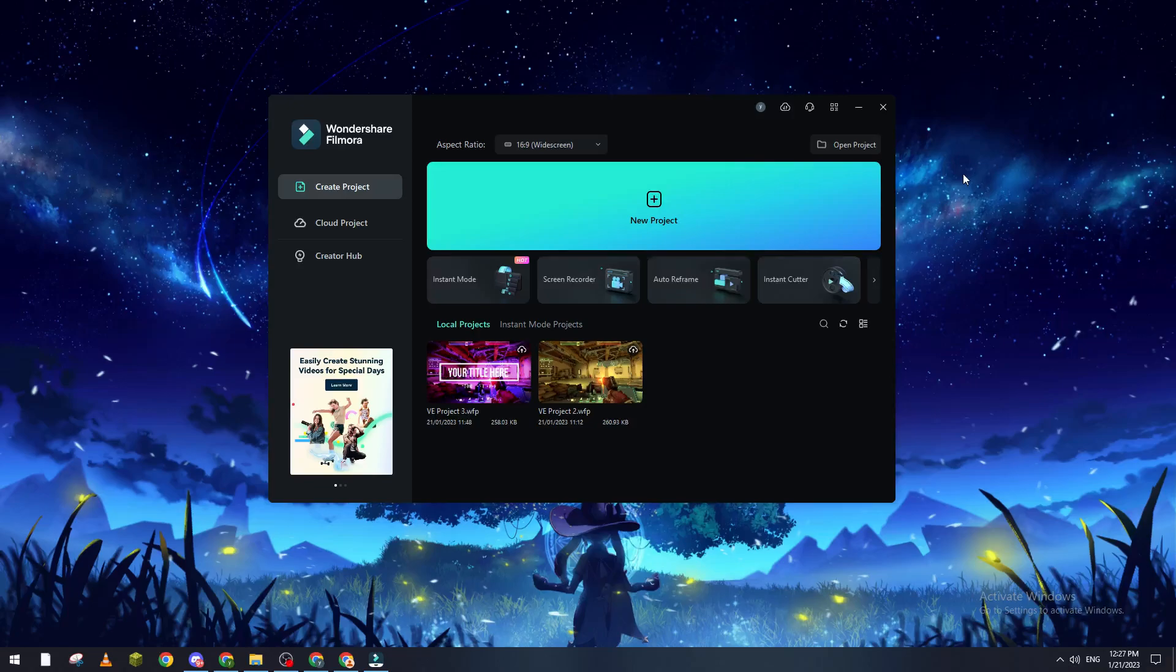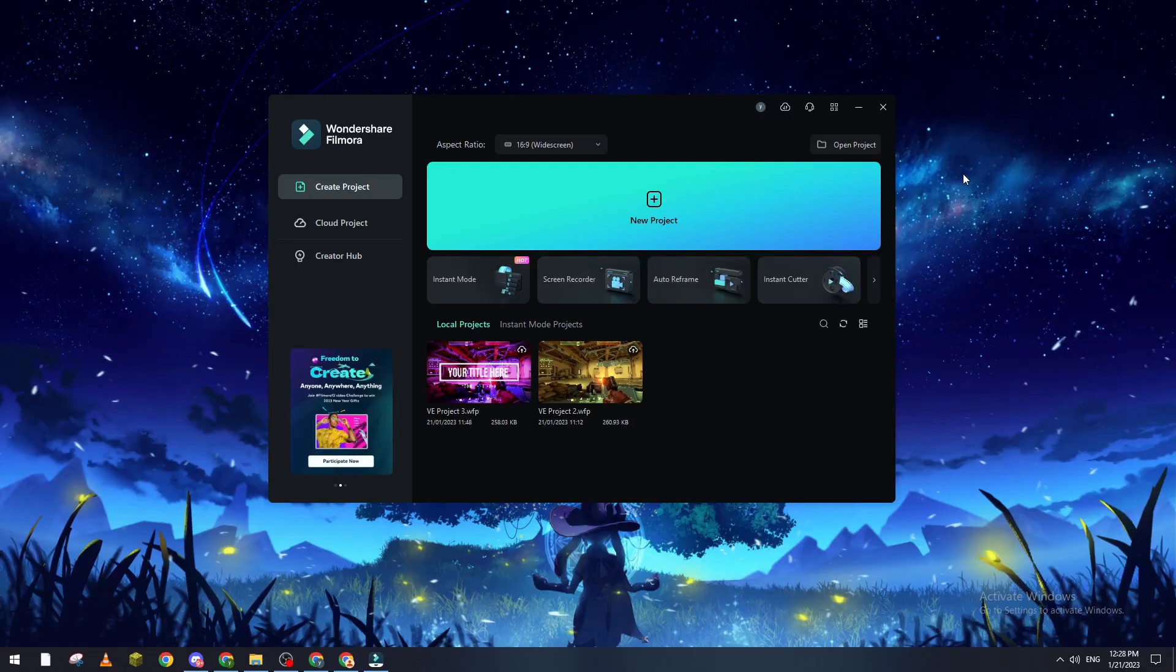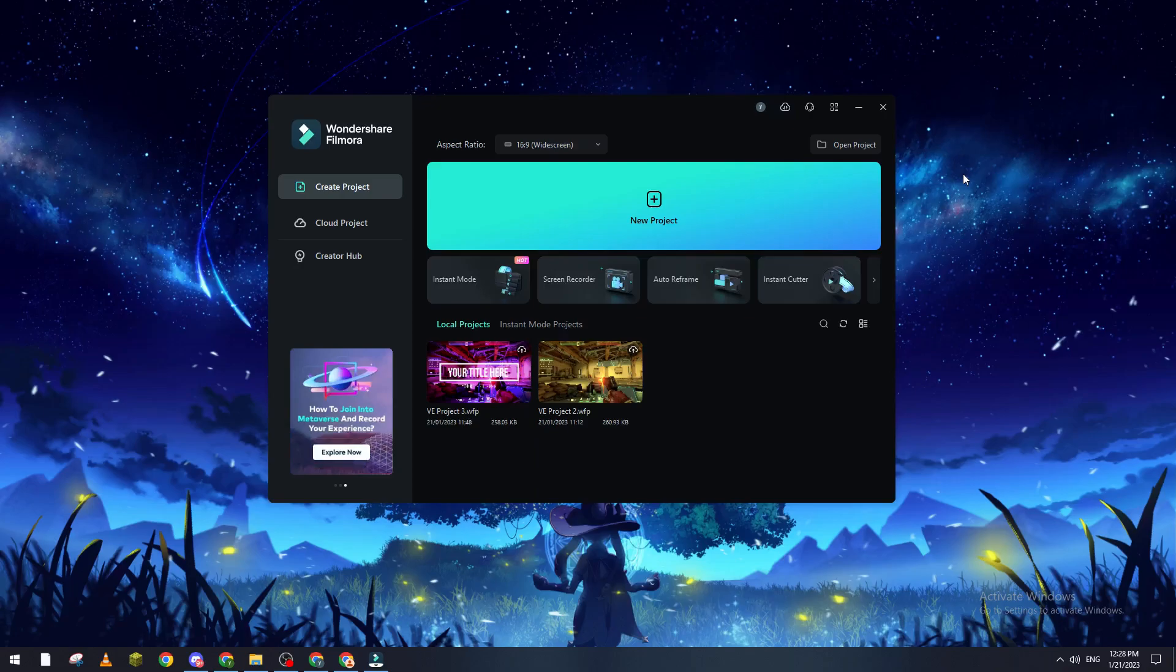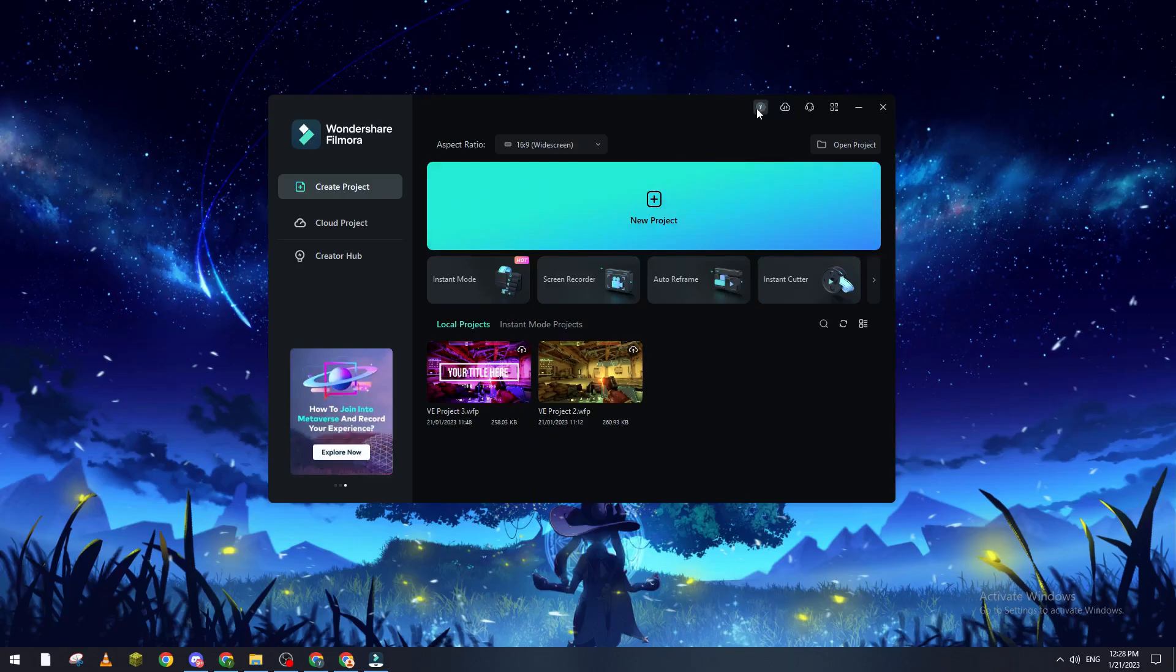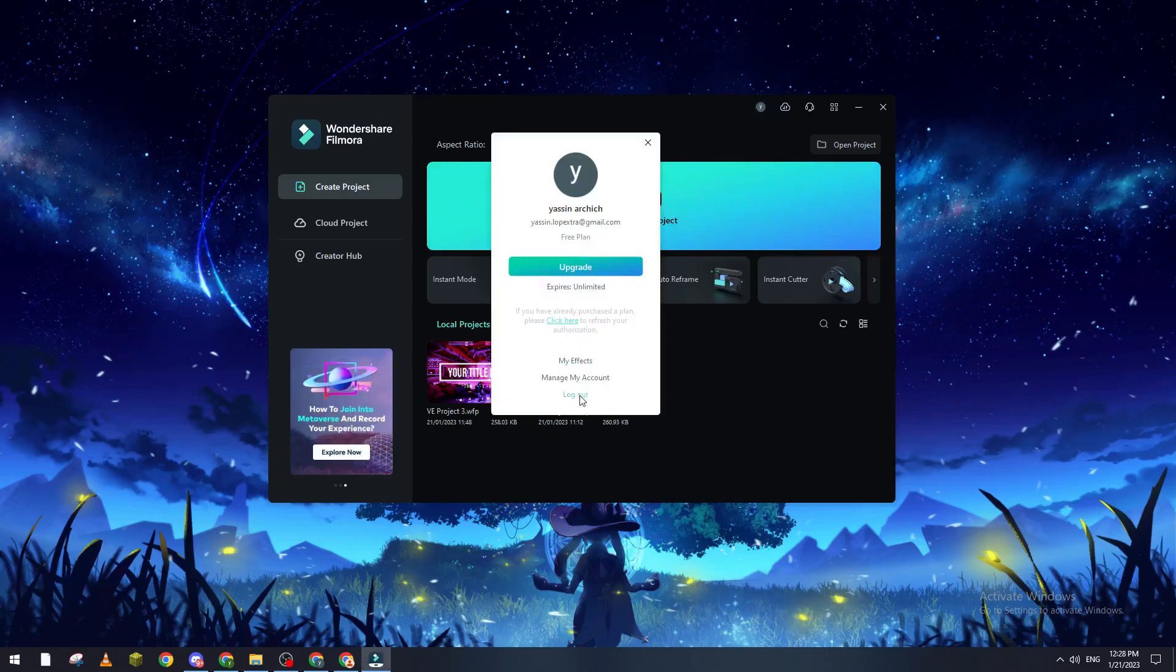Hello guys and welcome back to a brand new video. In this tutorial I will show you how to log into your Filmora.